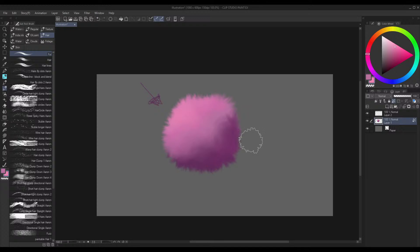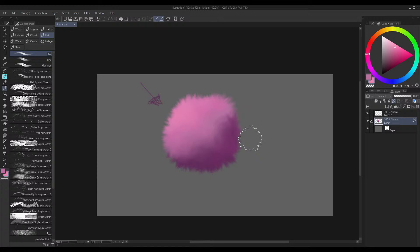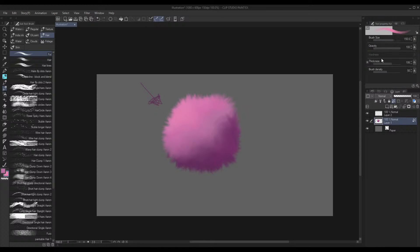And there you go—there's how quickly and how fast you can make a ball of fur. And you can always play around with the properties of the brush on the right, especially the thickness of the brush.